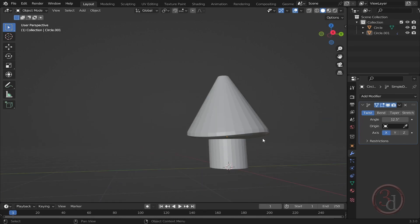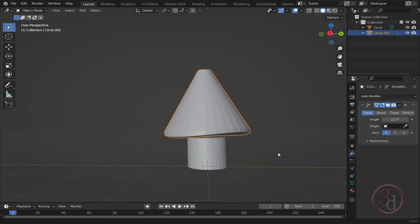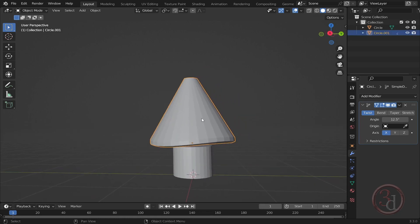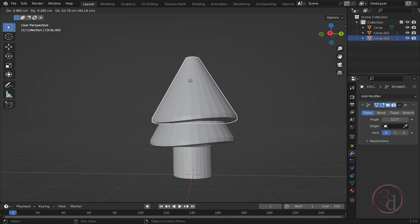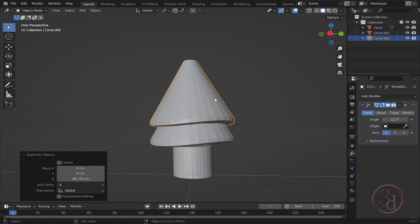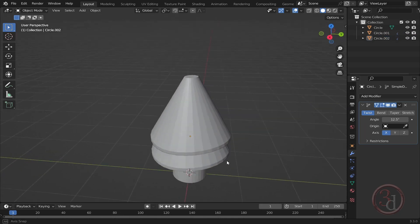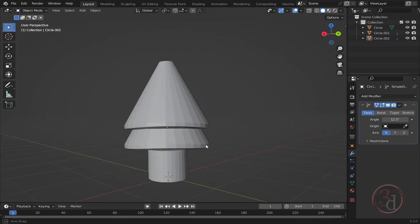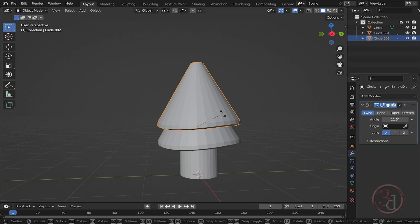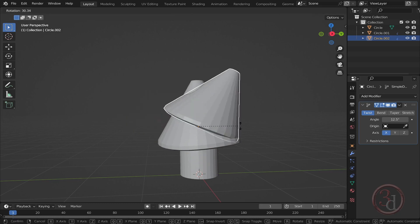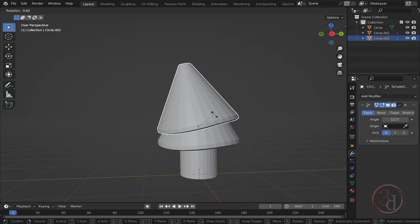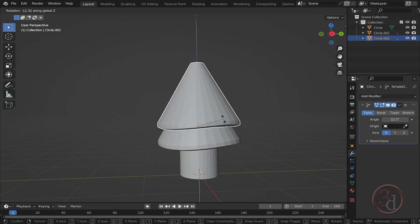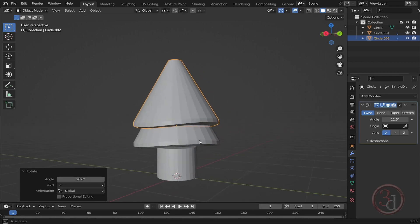Now we need to press Shift-D to duplicate again. Then I can press Z to move it straight up, somewhere here. To give a little bit randomization to it, I can select this and rotate. To rotate, I will press R on my keyboard. This is not how I want to rotate, so I can press the Z key on my keyboard and it will rotate around the Z axis. Let's rotate it to give a little bit of variation.